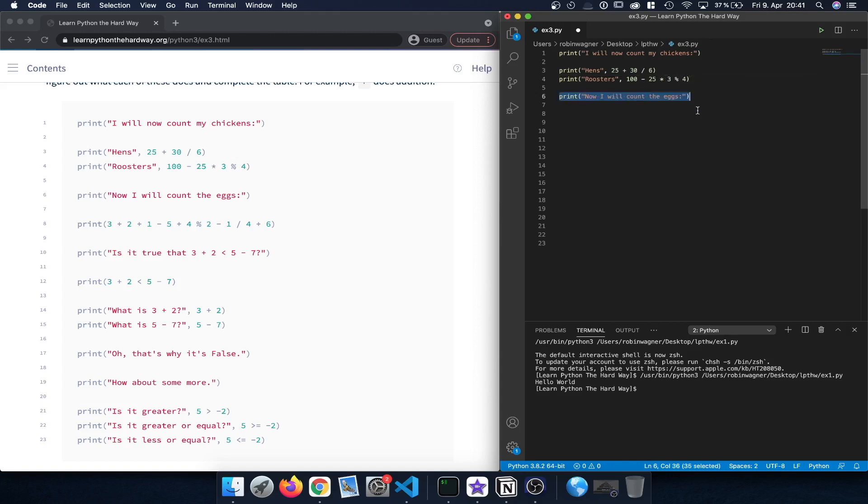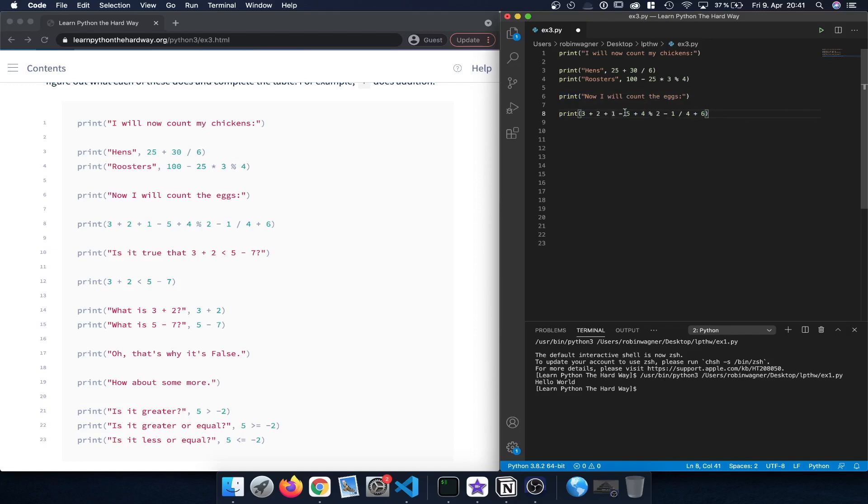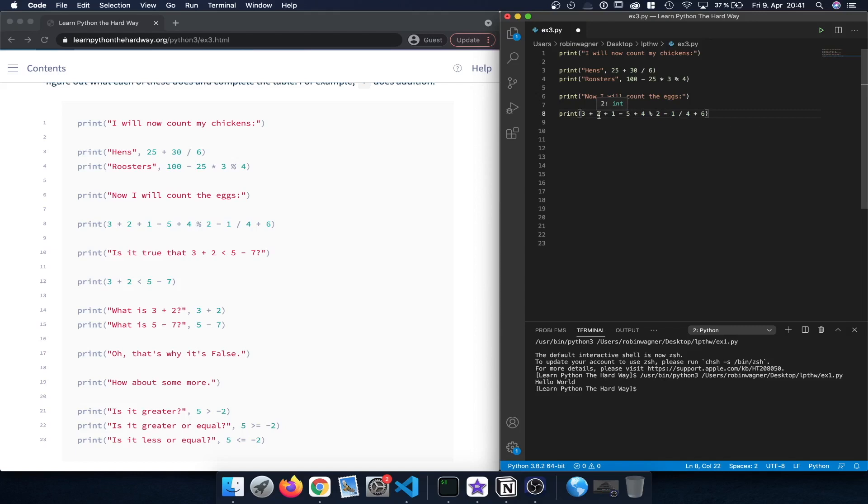Let's continue. Now we'll count the eggs and we have a very long statement here. We have addition and subtraction, the modulo operator and also division. Again we would execute the modulo operator as well as division first and then afterwards basically add up those numbers or subtract them.